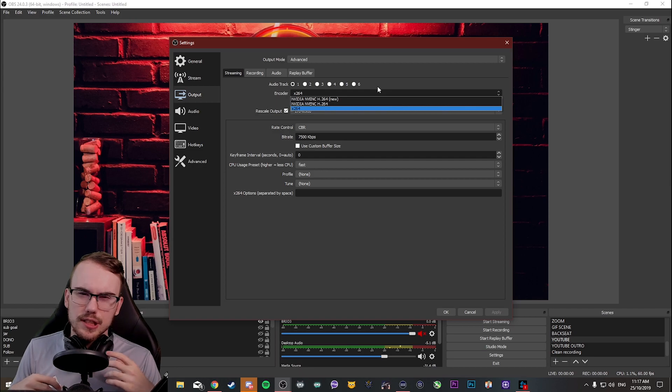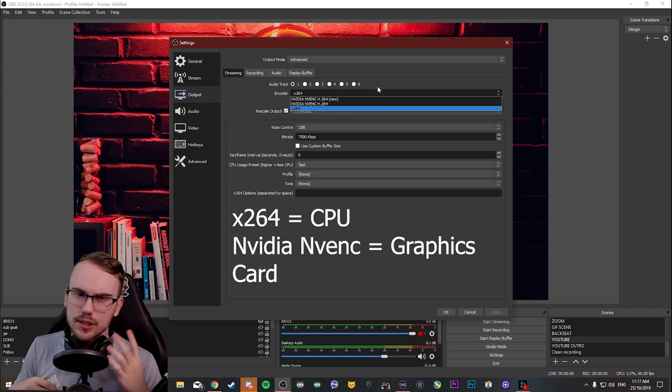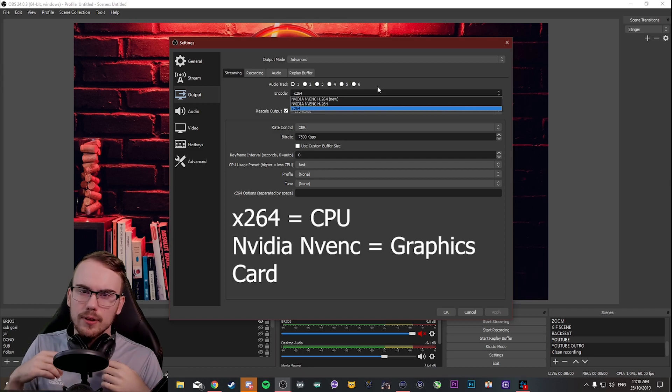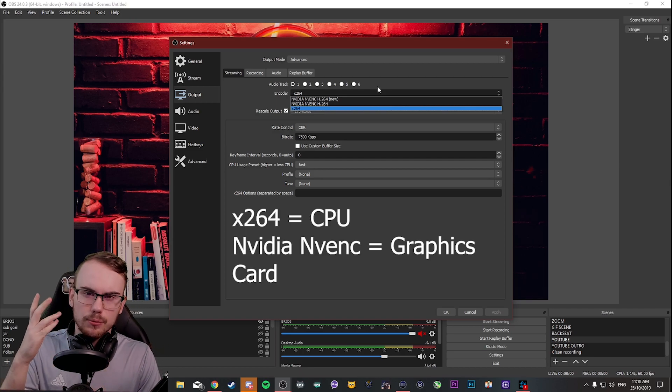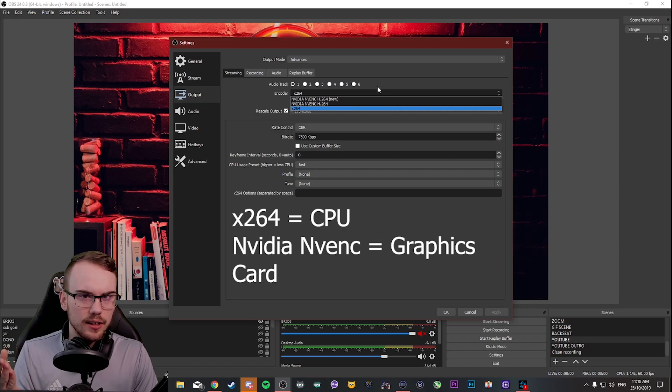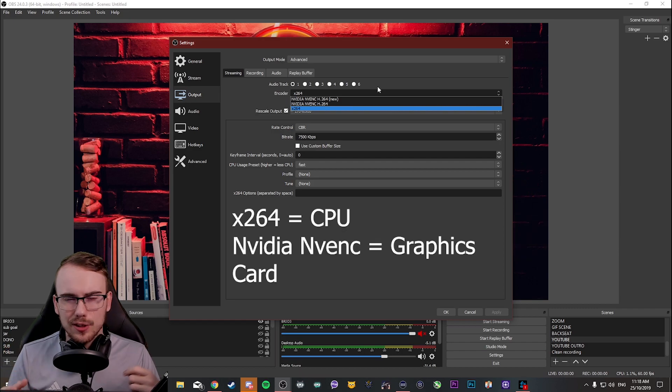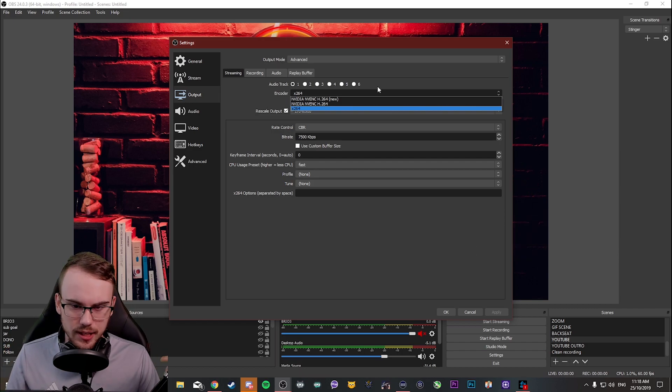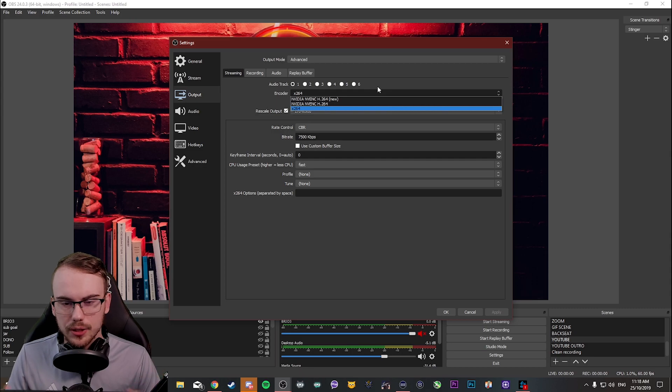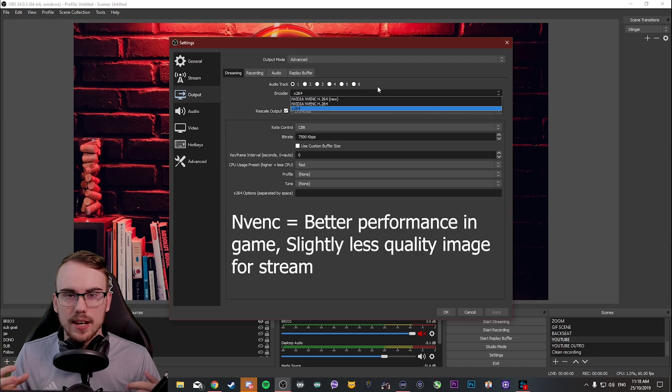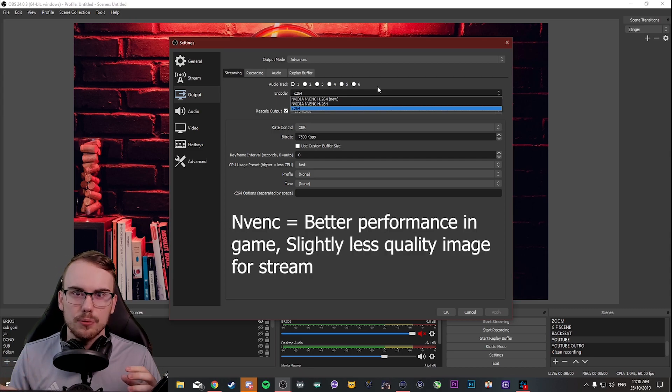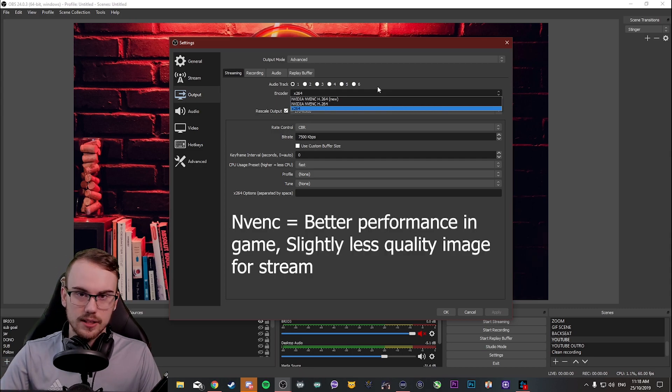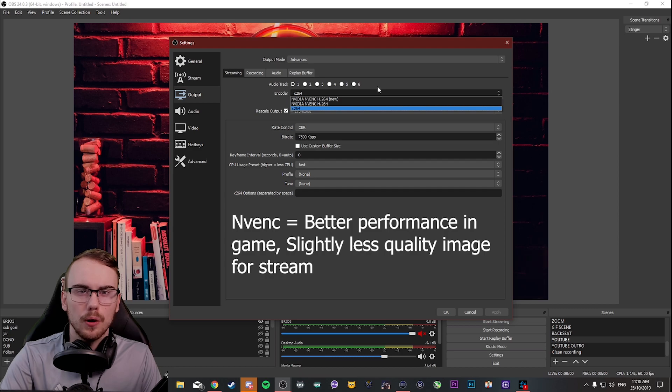Basically, X264 is from your CPU and NVENC is from your graphics card. Now, if you're a single PC user, may I suggest that you use NVENC. And the reason is, it taxes your computer less, but you sacrifice image quality.